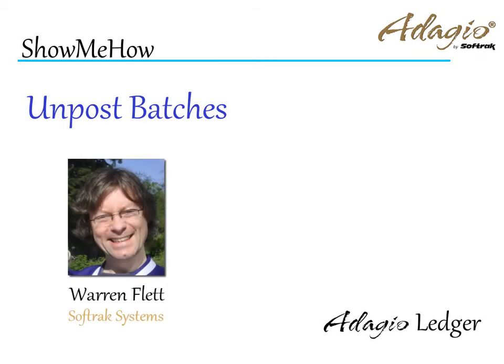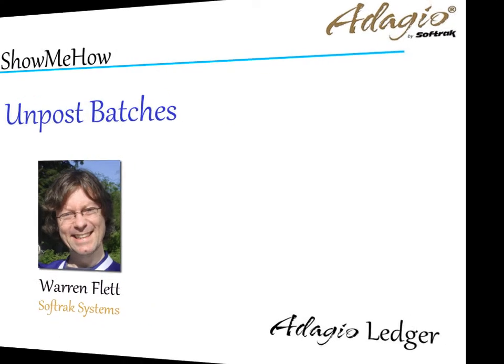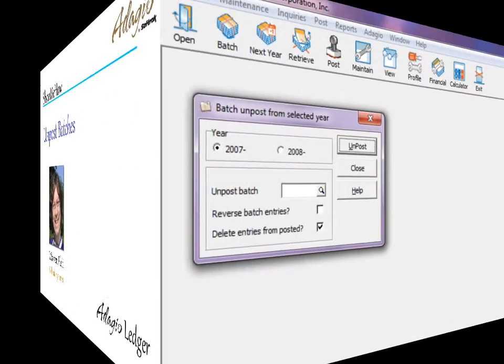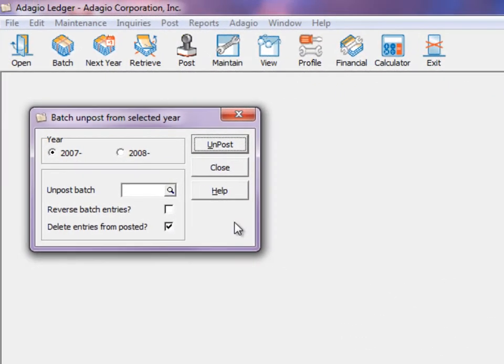If you have posted a batch and realize you have to undo the posting, this can be done in some different ways, depending on the desired results.